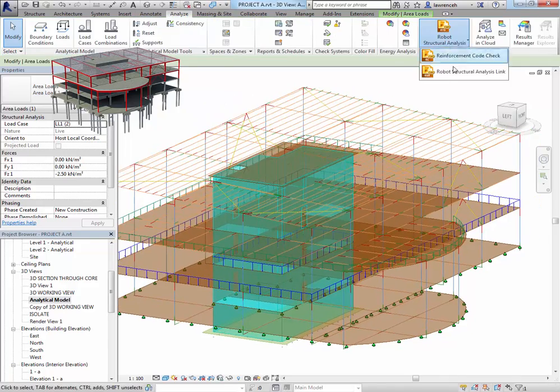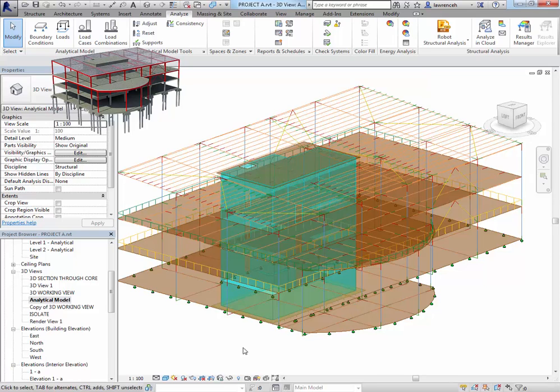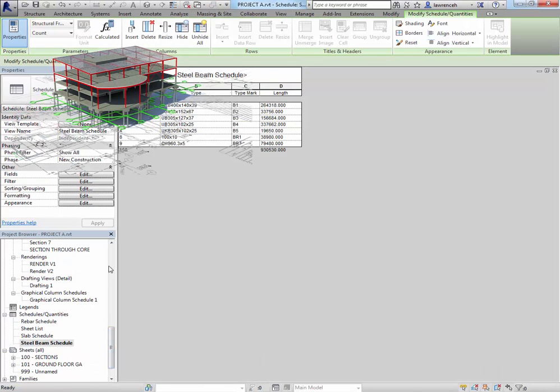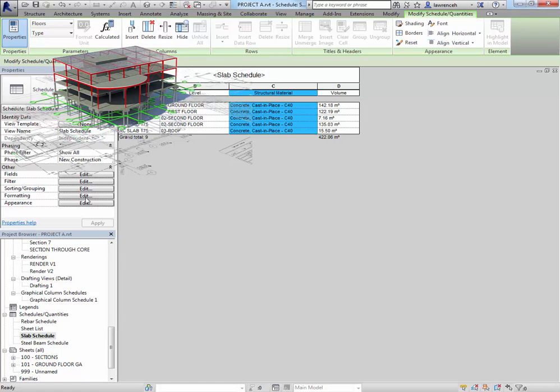More importantly we'll take a look at the analytical model, adding loads, boundary conditions and also perhaps the transfer to structural analysis applications as well.